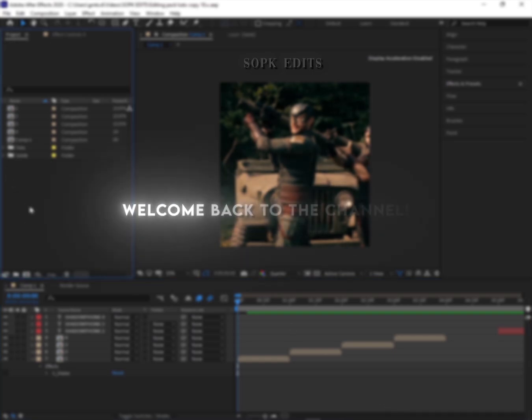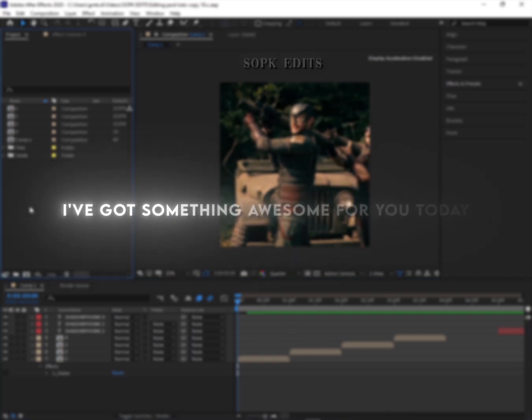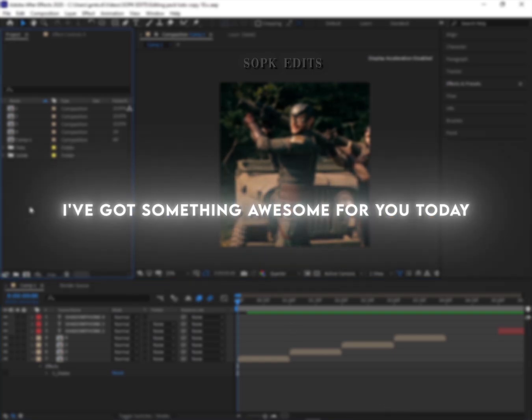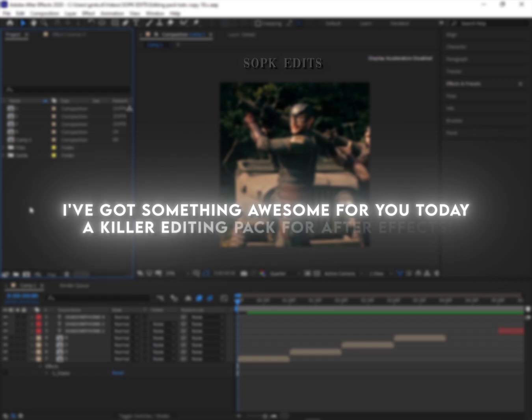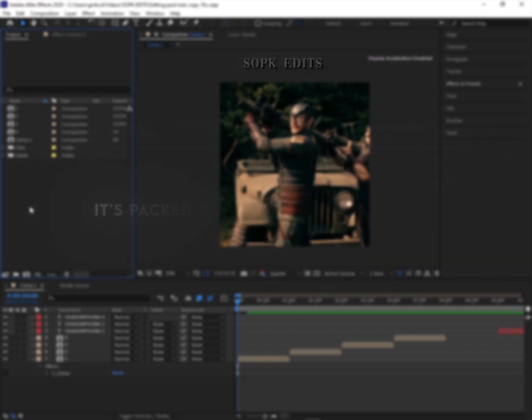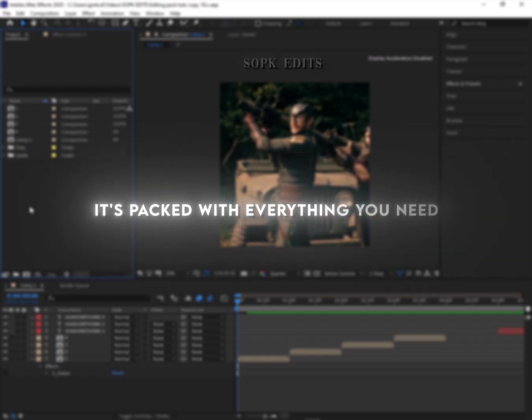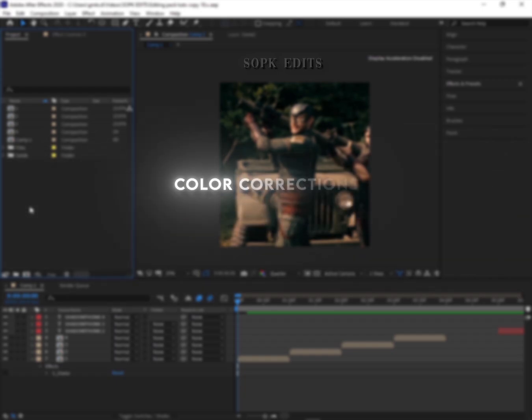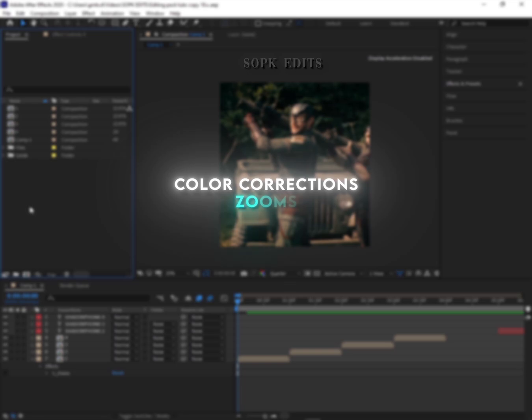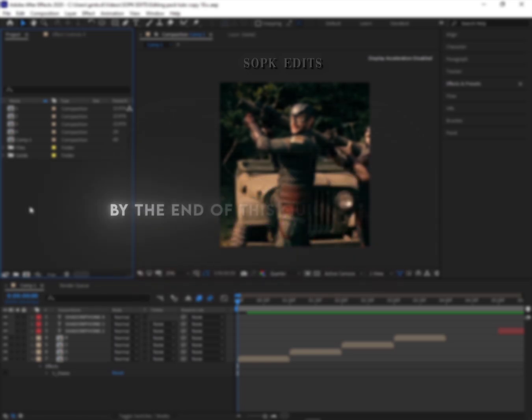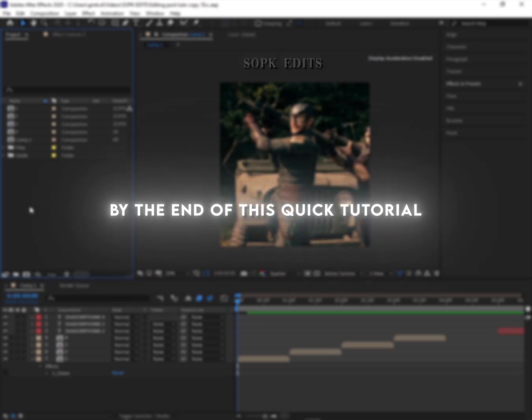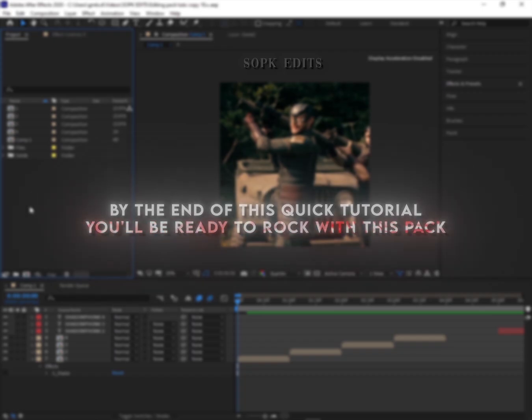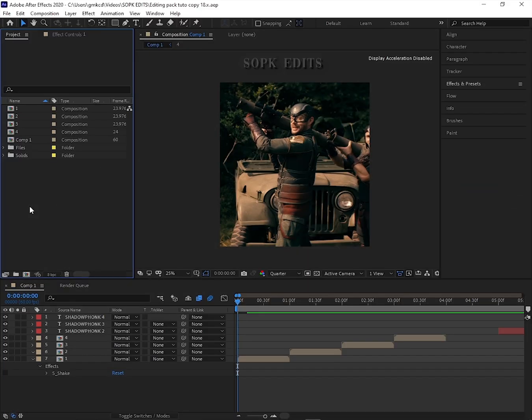Hey everyone! Welcome back to the channel. I've got something awesome for you today, a killer editing pack for After Effects. It's packed with everything you need: color corrections, zooms, twixtures, and cool text effects. By the end of this quick tutorial, you'll be ready to rock with this pack. Let's dive in.